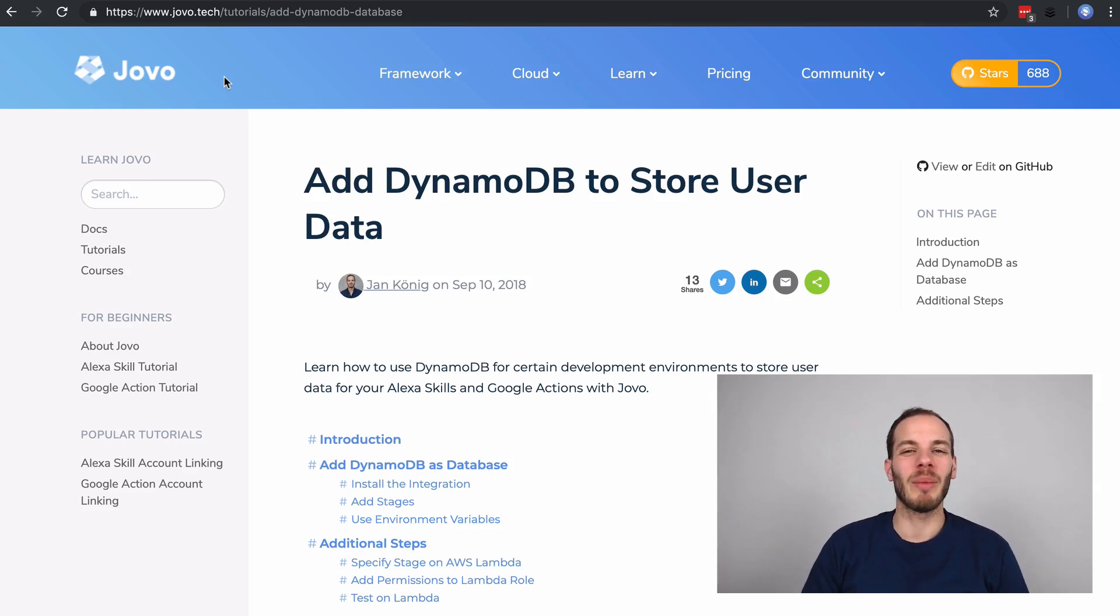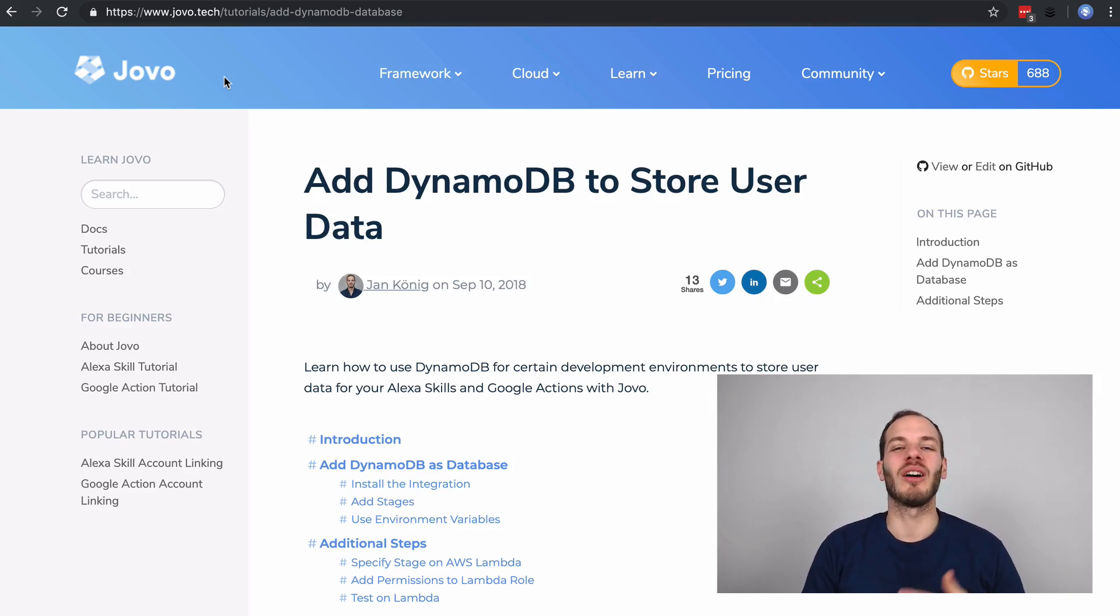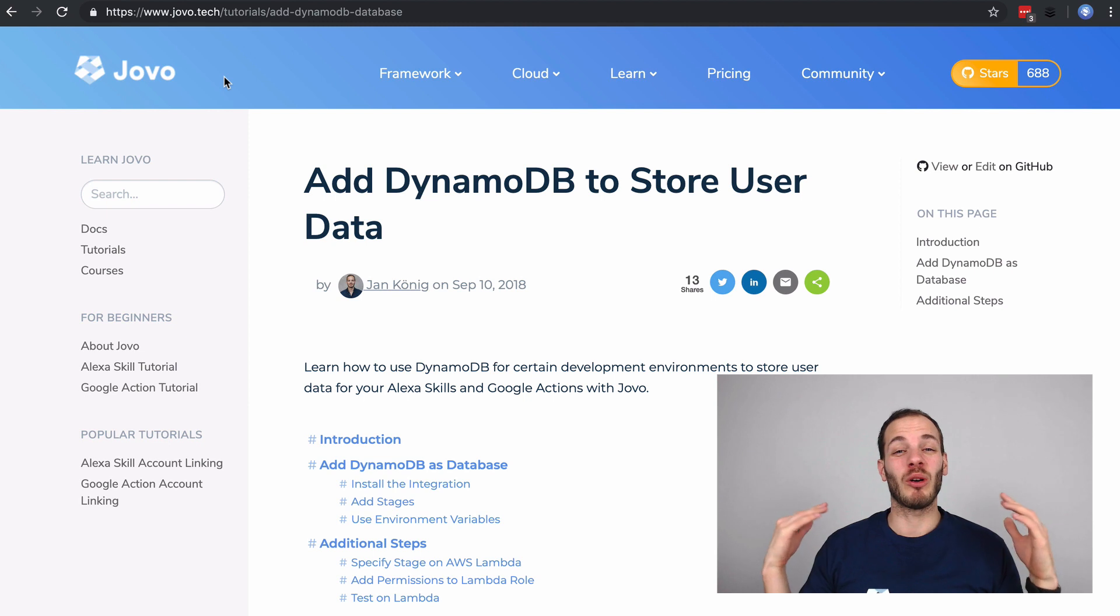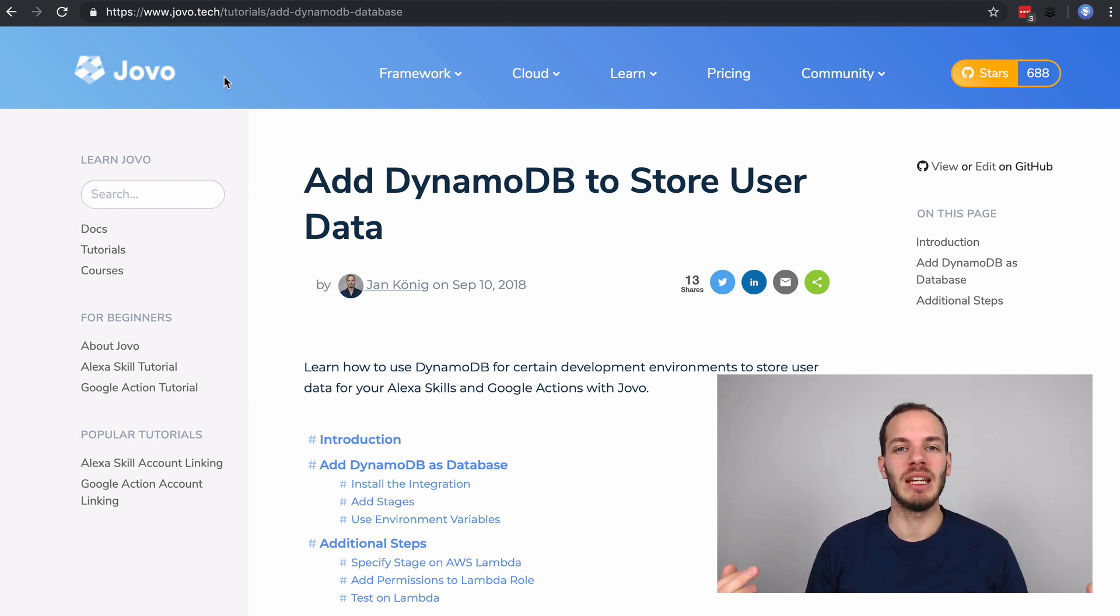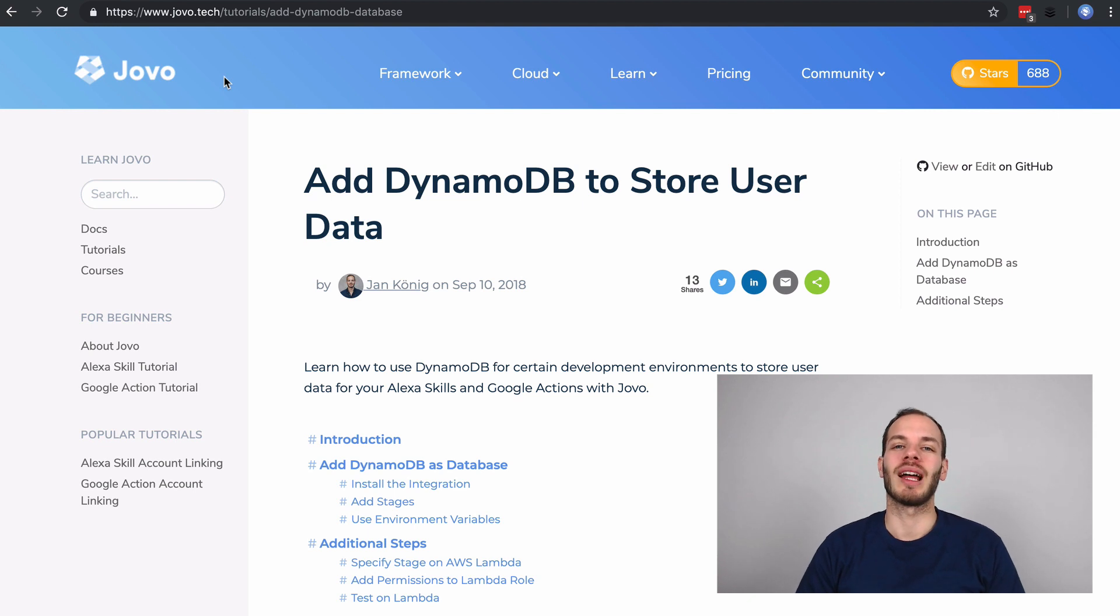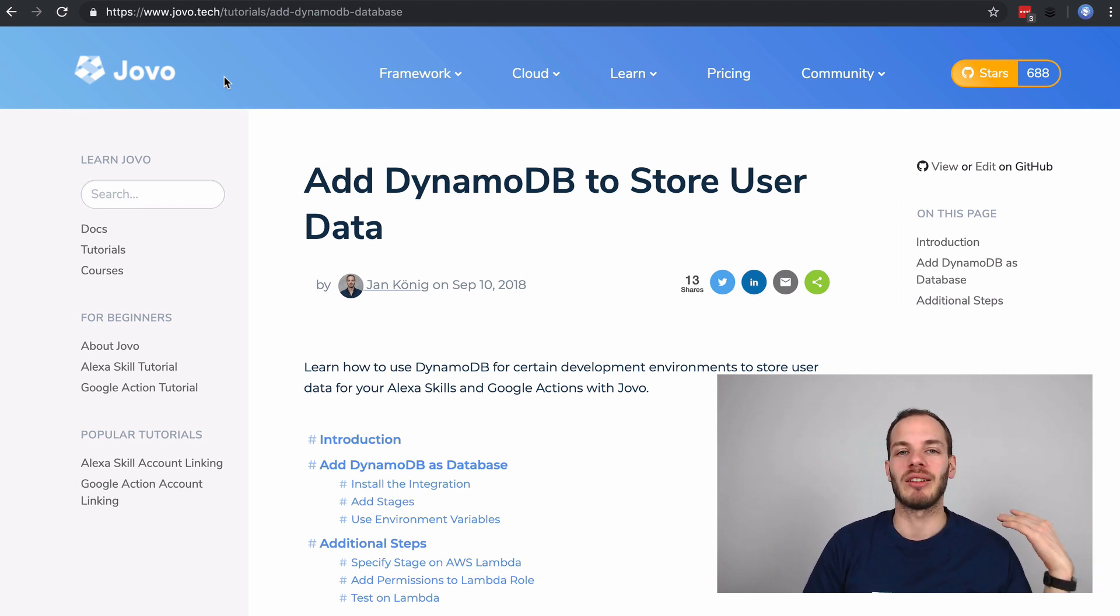Hey there! Welcome back to Jovo Wednesday on Davilab. This time we're going to save user-specific data to DynamoDB for Alexa skills and Google Actions hosted on AWS Lambda.